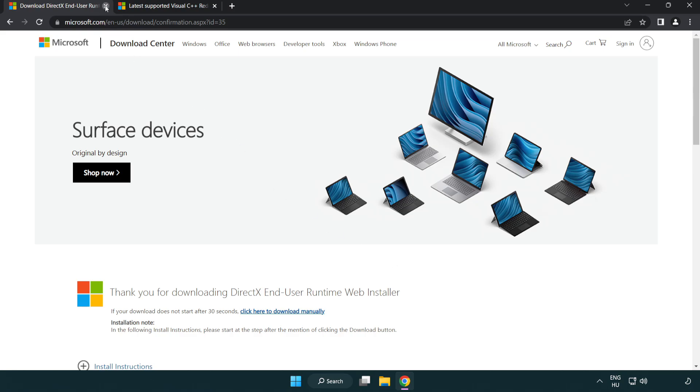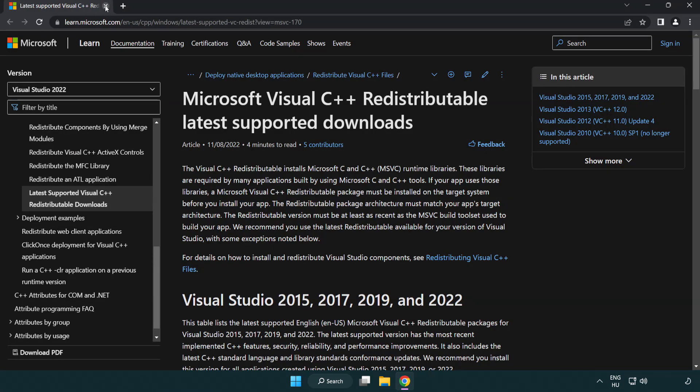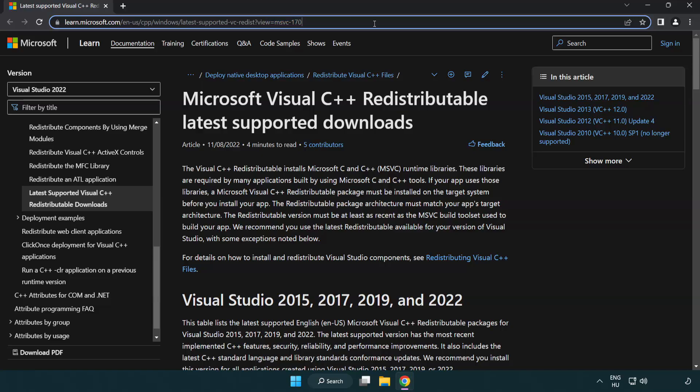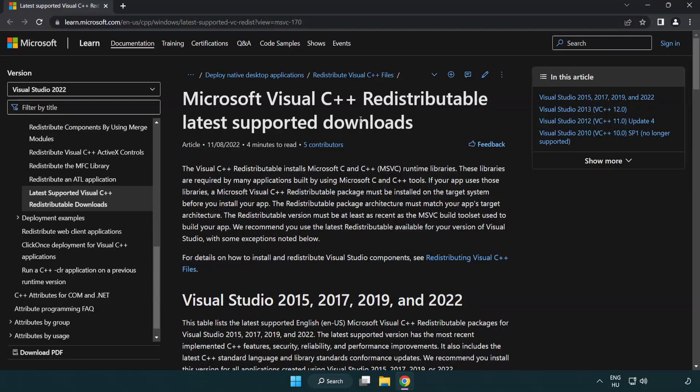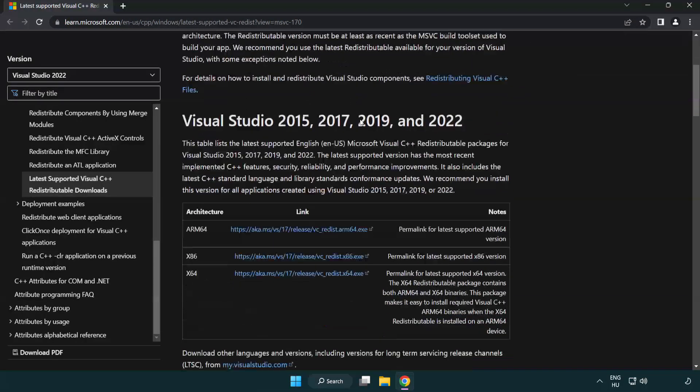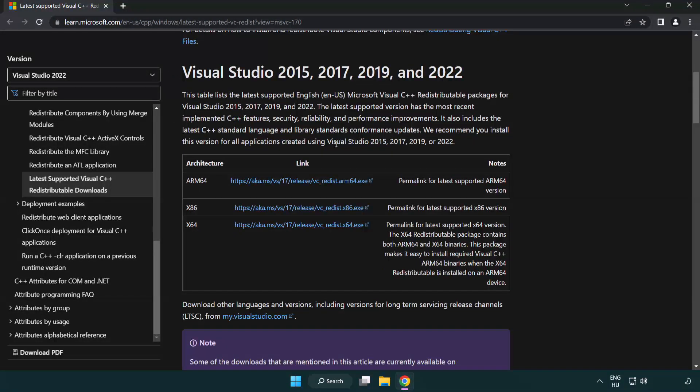Close the DirectX website. Go to the website link in the description and download three files.